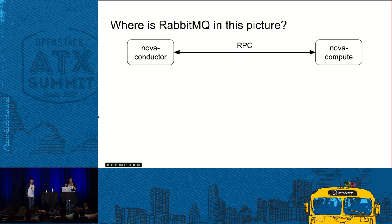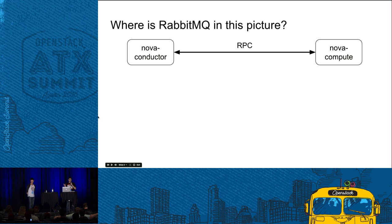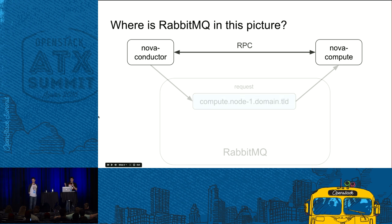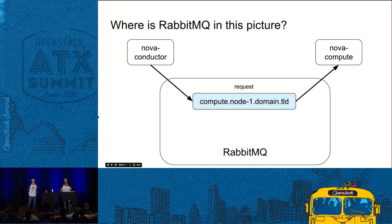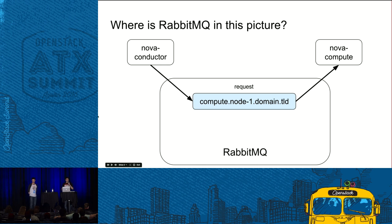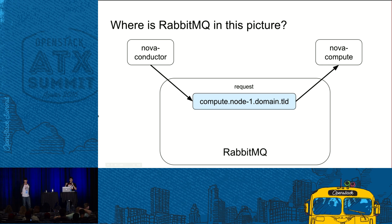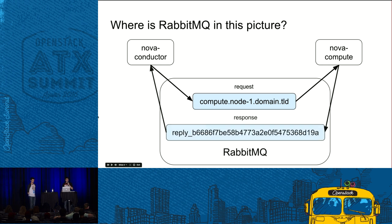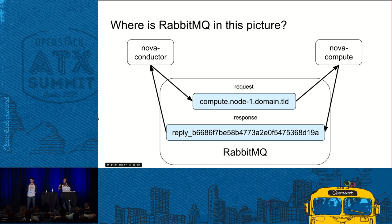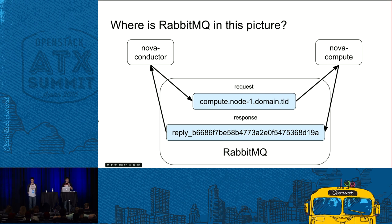We've seen the picture of how OpenStack components use messaging, but where is RabbitMQ in this picture? Let's review one piece of that communication between Nova conductor and Nova compute. So when Nova conductor wants to send an RPC request to compute, it actually puts a message into a queue in RabbitMQ and Nova compute reads this message from there. If Nova compute wants to send a reply back, it puts a message into another queue and Nova conductor reads it. So that's it.